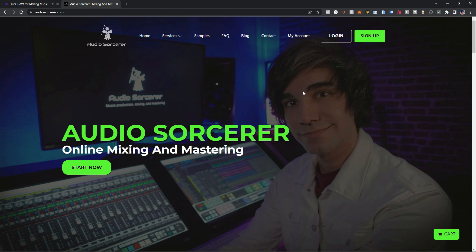So today, as mentioned, we are talking about how to install Pro Tools Intro in three easy steps. So let's begin. Step number one.